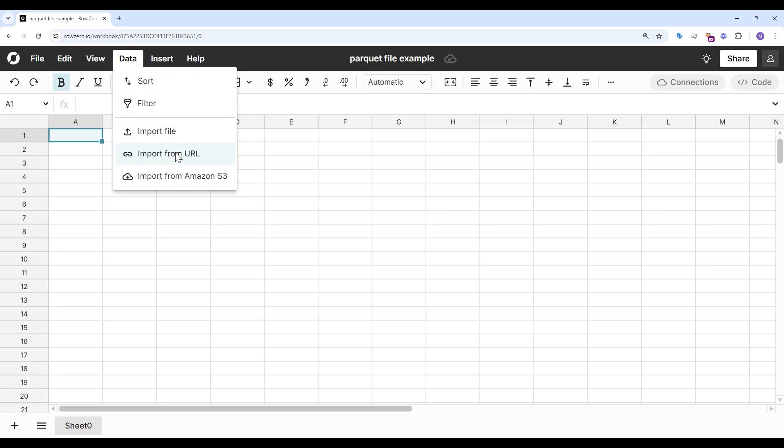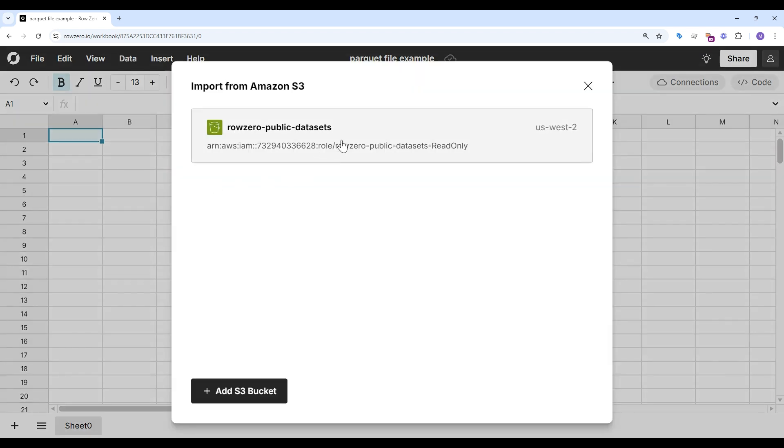I can import from file, URL, or Amazon S3. For this example, I'll choose Amazon S3.